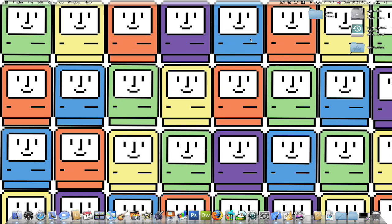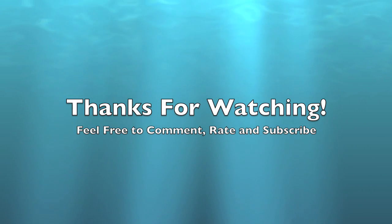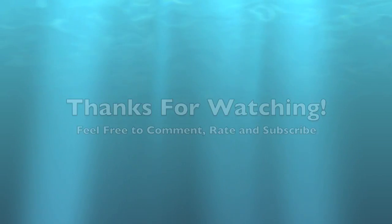So thank you for watching this video. I hope you've enjoyed this quick tip. Comment, rate, subscribe if you like the videos. Thank you for watching and goodbye. I'll see you next time.